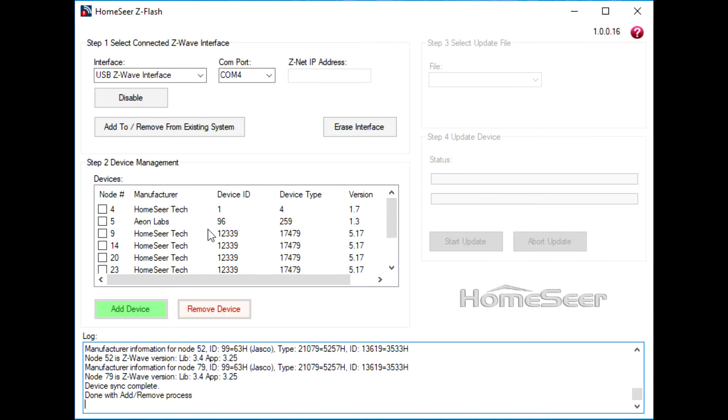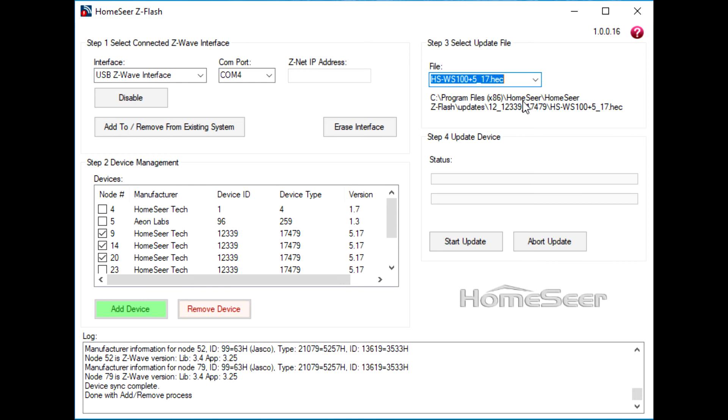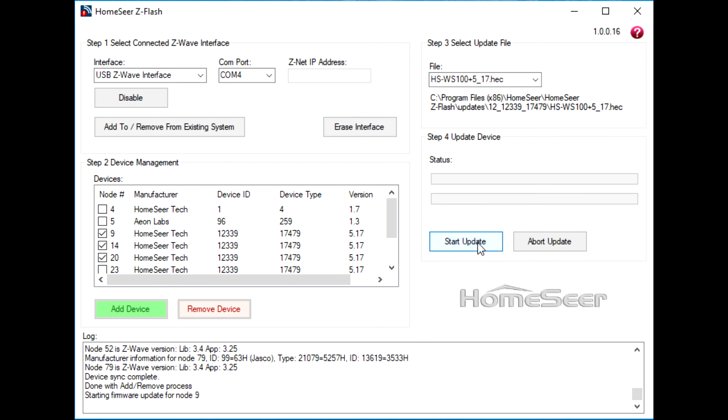Now I'm going to choose three different HomeSeer Wall Switches and tick the checkboxes in the first column. When you do this, make sure the device ID number matches or you'll get an error message. Now open up the file menu, choose the firmware you wish to update to, and click the Start Update button.